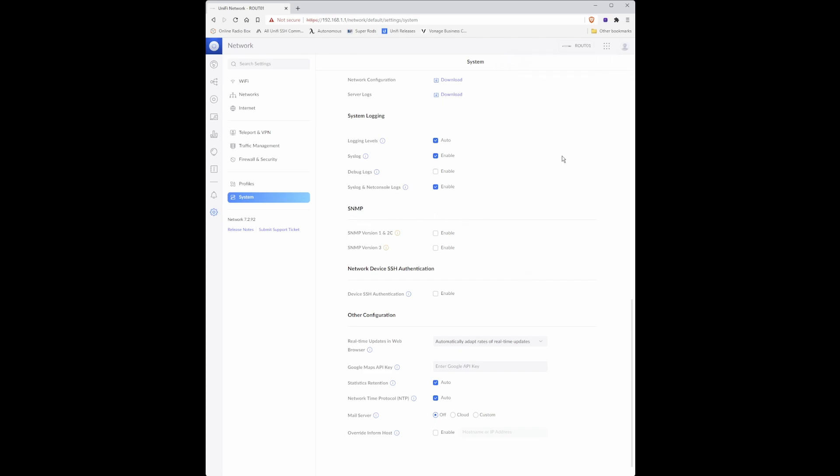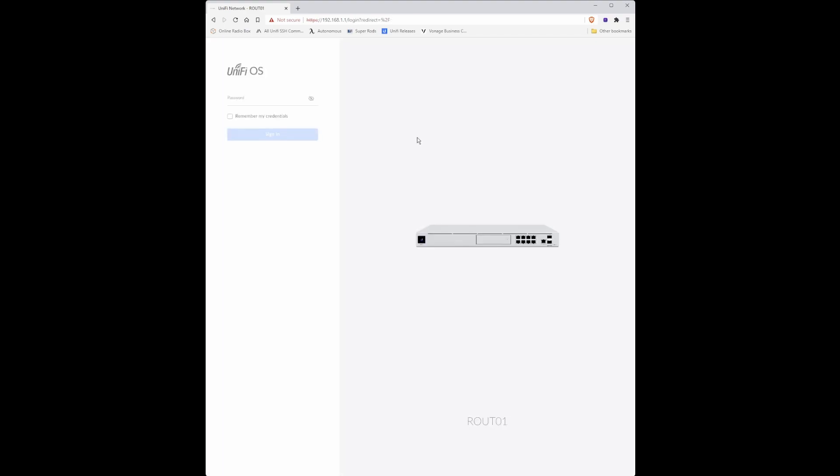That configures the basic setup of the UDM Pro so under the user profile icon in the top right corner click this and click sign out. This should give you basic internet access. In a future episode we'll be configuring and adding future devices, setting firewall rules and various other options which will go into detail in further episodes. Thank you for watching.